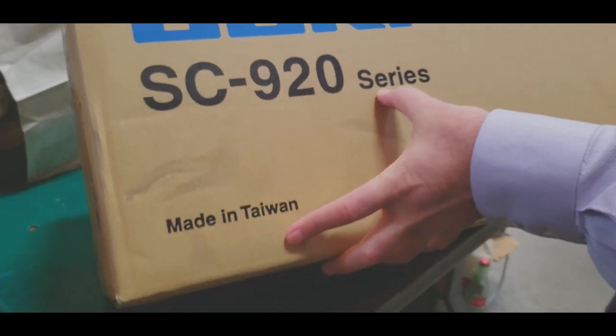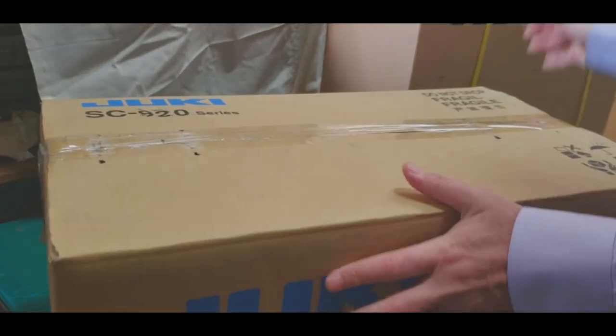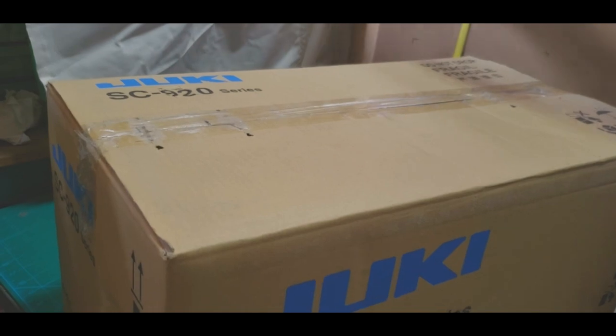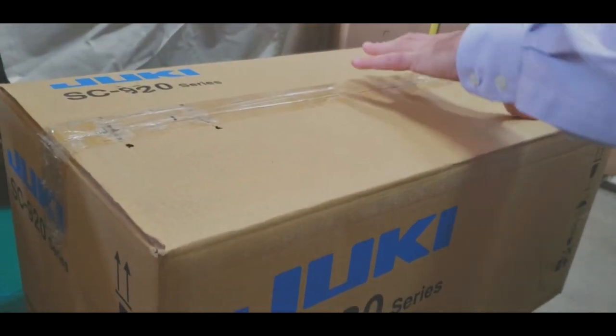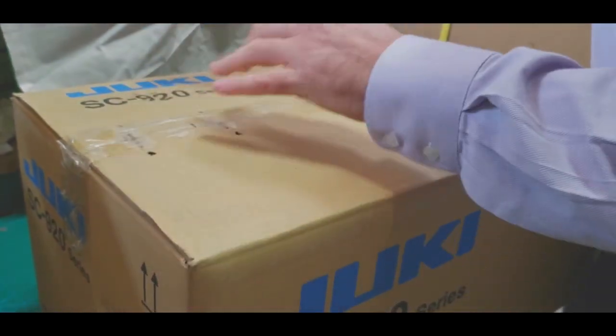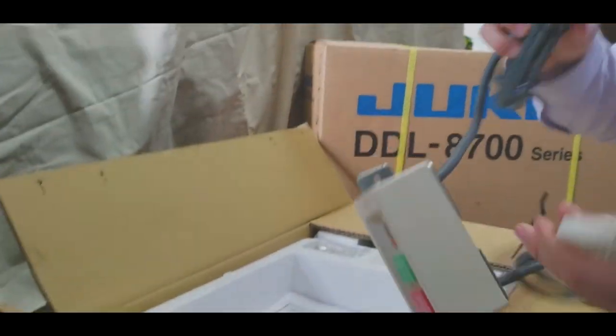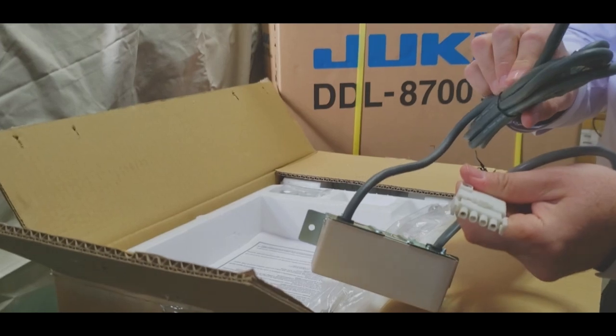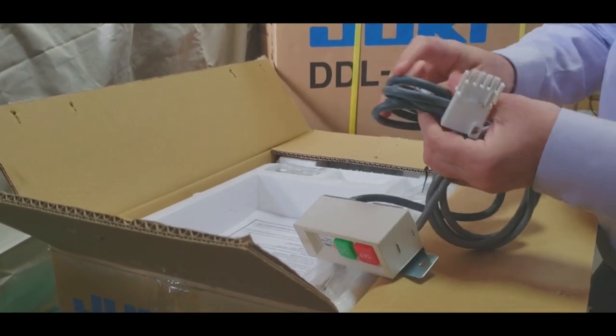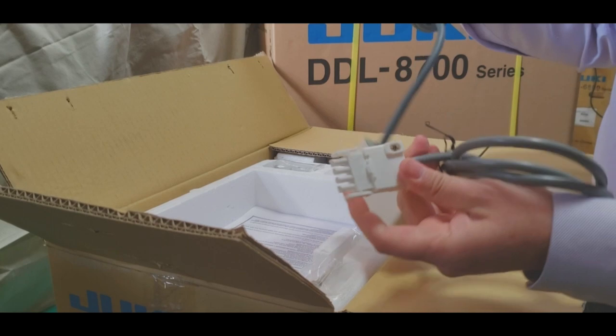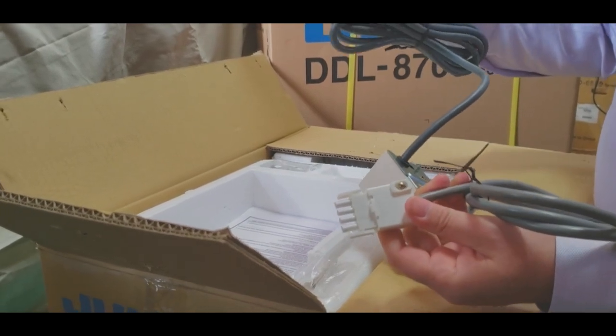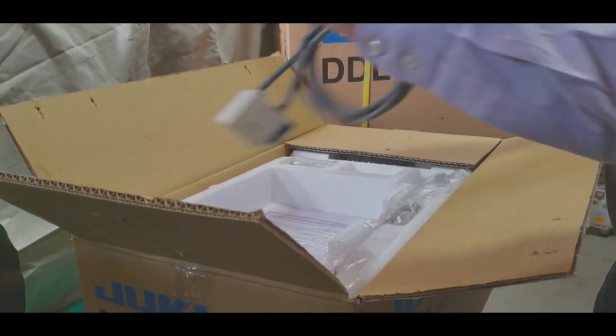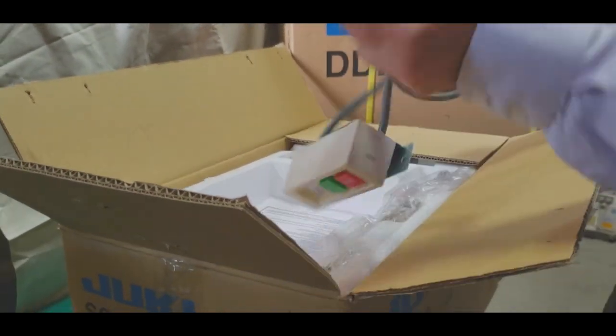SC-920, made in Taiwan, Juki original part. Here we go. On and off switch. This is something that we provide here, doesn't come inside the box. Doesn't come from Juki. This is something we do before we ship the item to you guys. If it's unassembled, we make this our own and put it inside here. Or if it's assembled, we already put it on the machine.